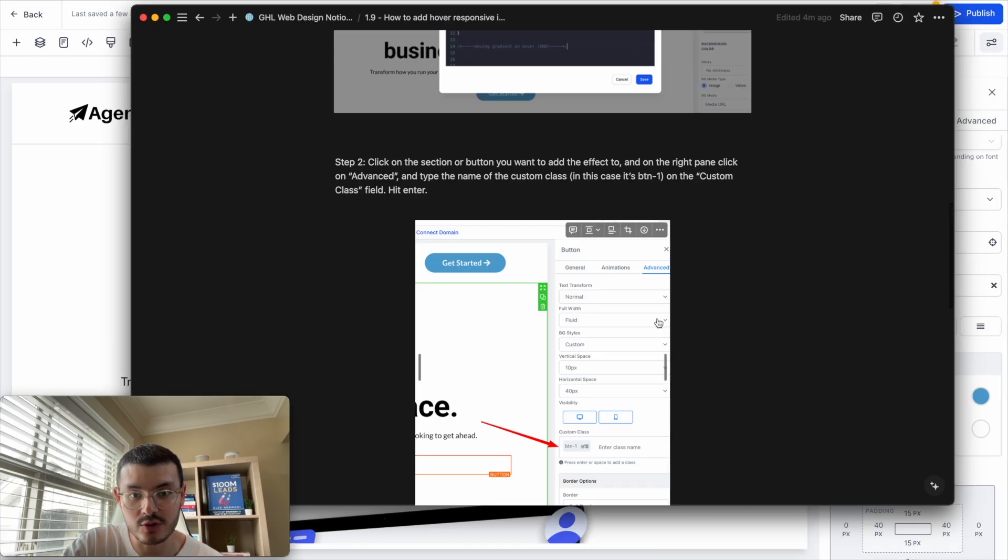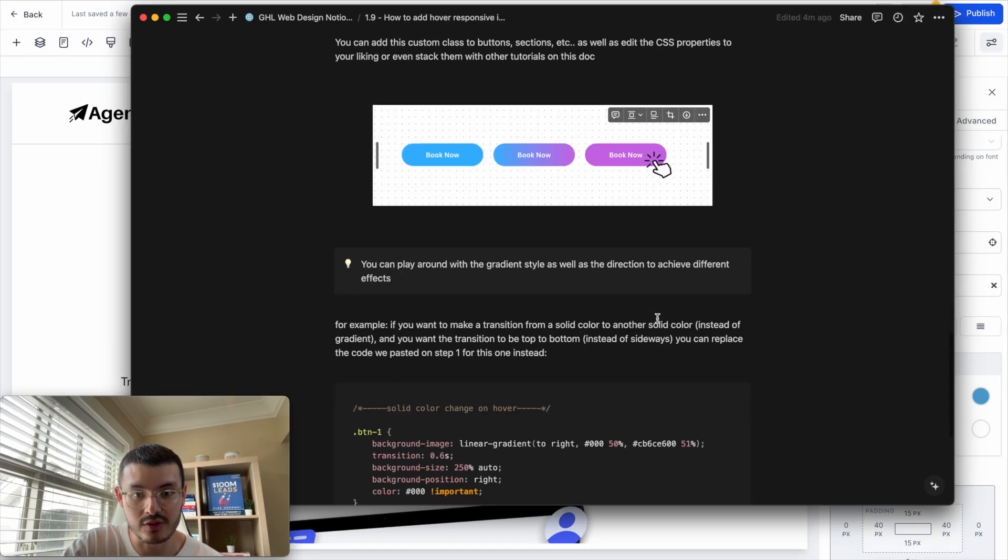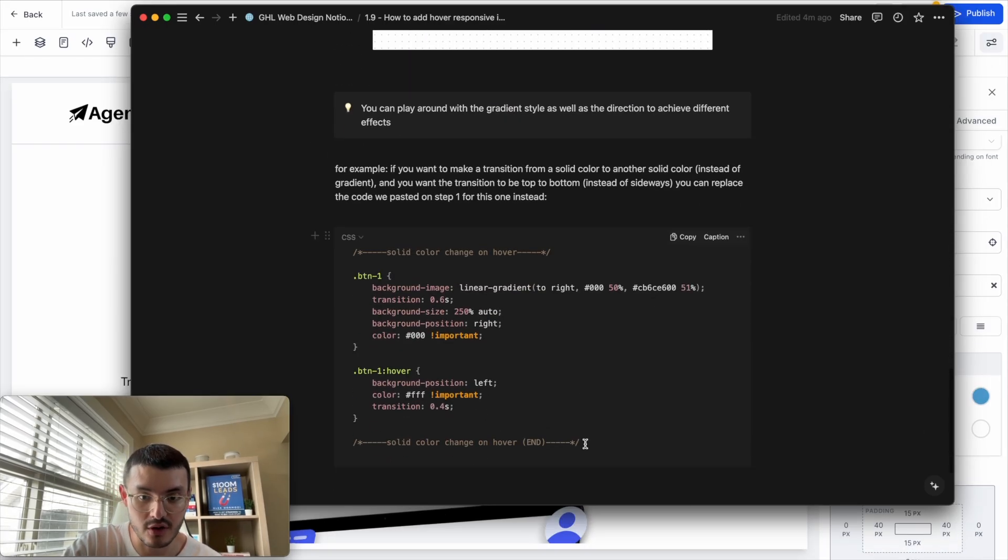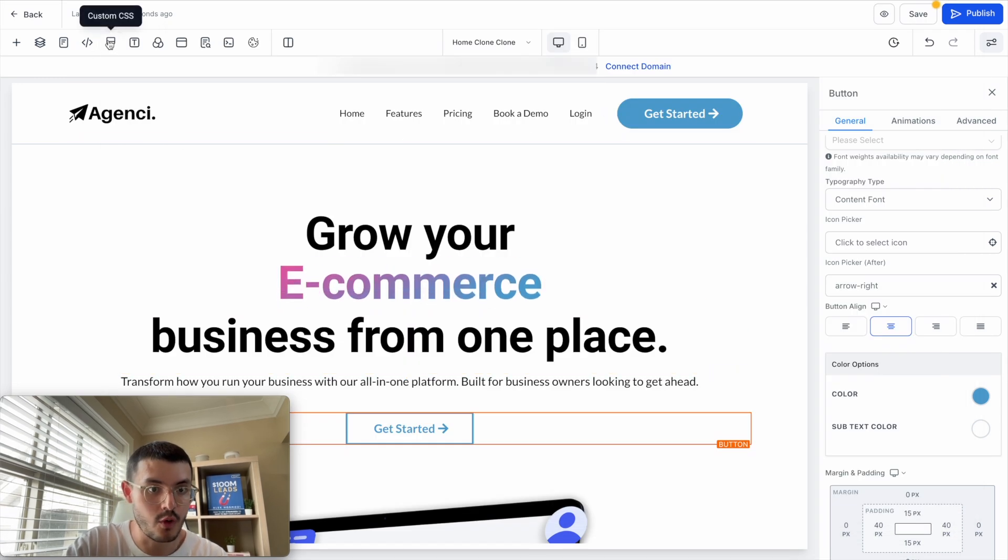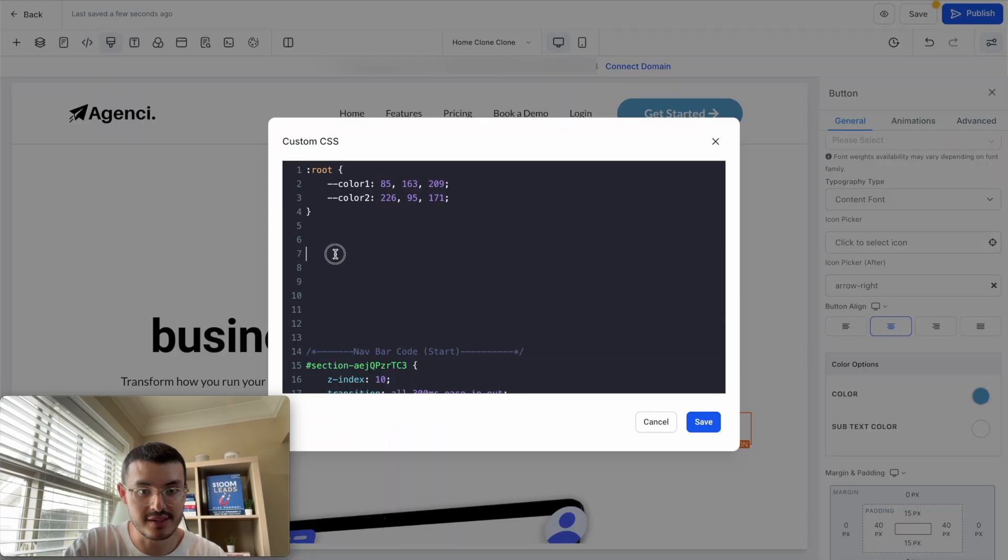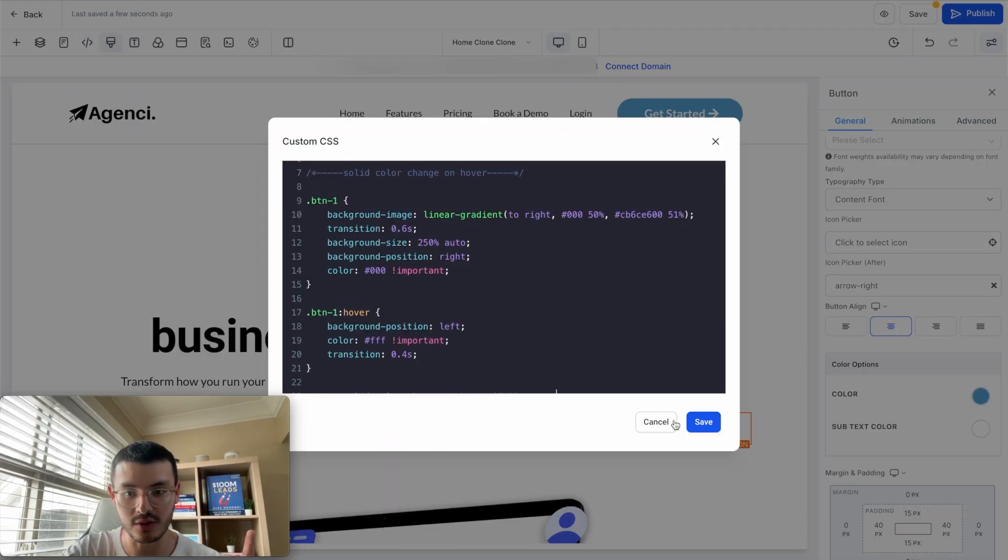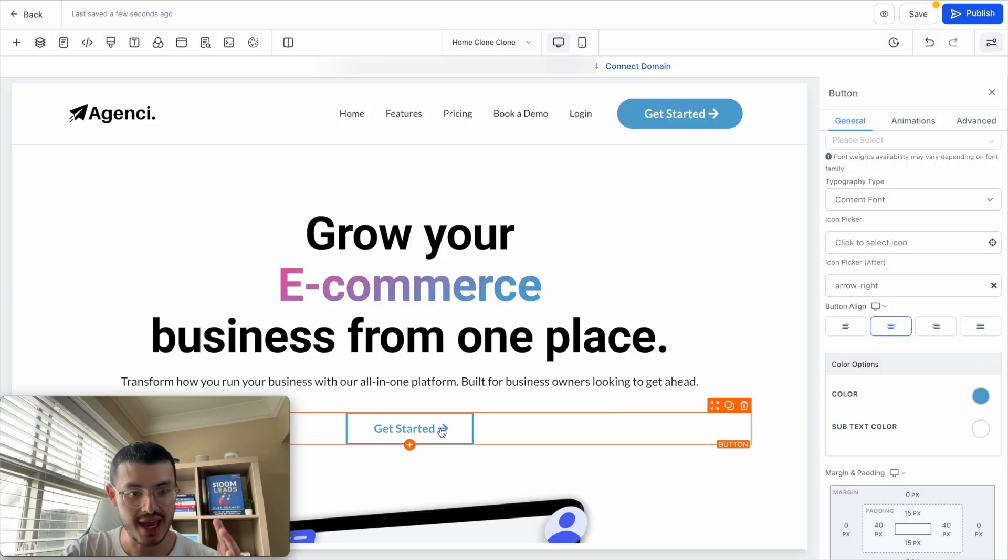Now I want to make it so that for this button, it'll be a solid color, the one that transitions into the button. So the way that I can do this is kind of similar to the one that we did just before. And here in the doc, I also have code for that one. So what I'll do is copy this right here, go back to high level, open the custom CSS, and then paste this right here. Go ahead and click save.